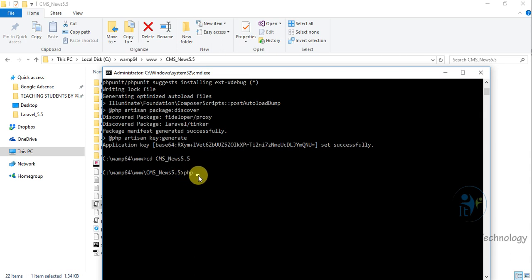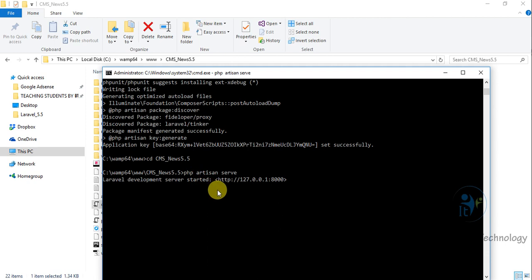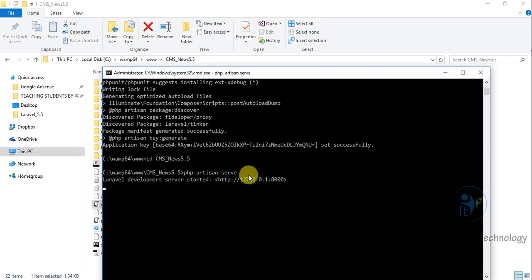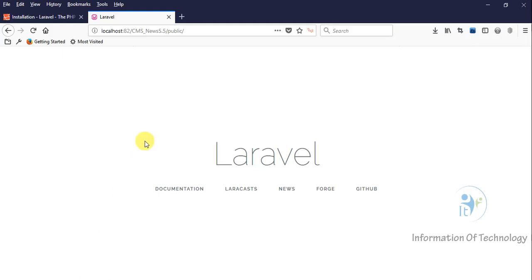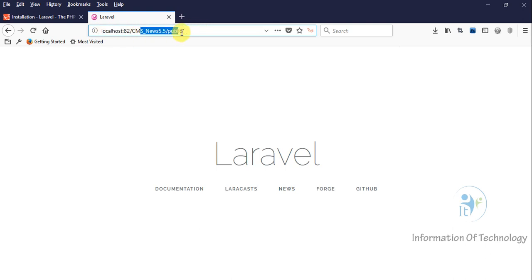So when I open my project, I don't need to open it like this with the port. I can open it with this address, this IP: 127.0.0.1.